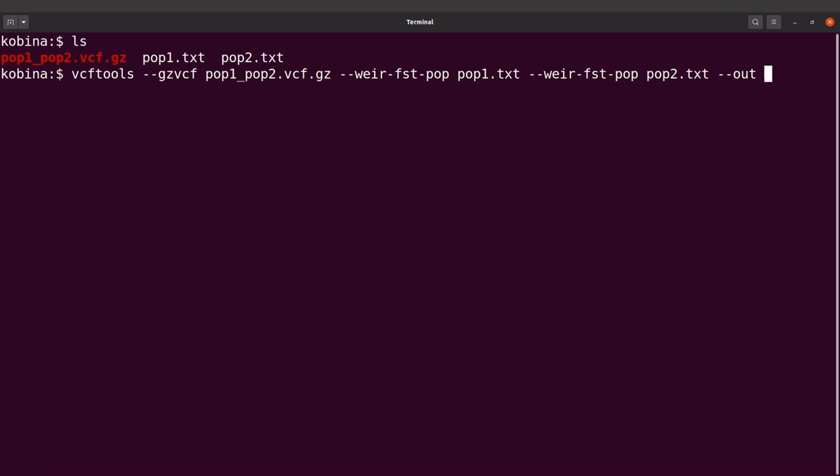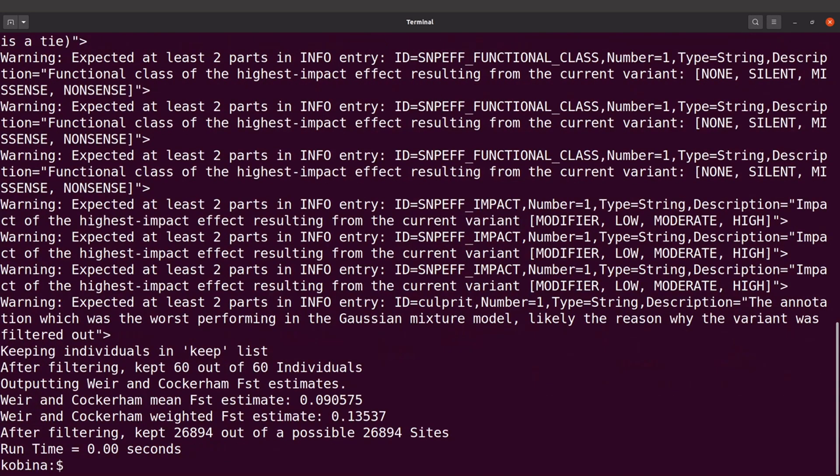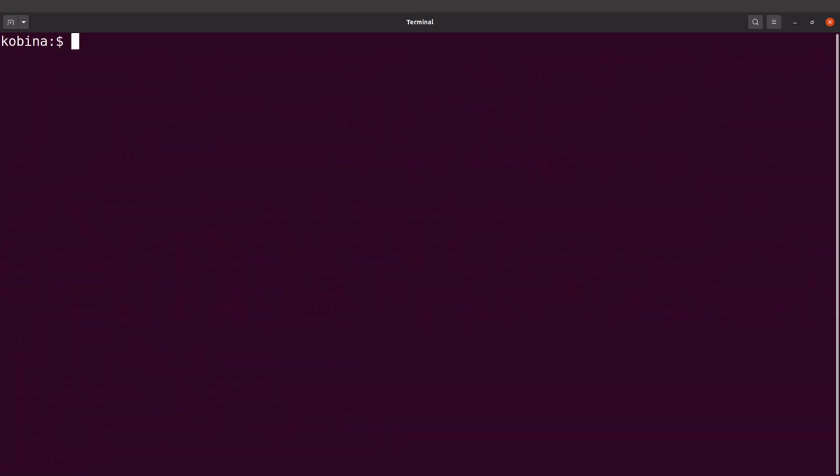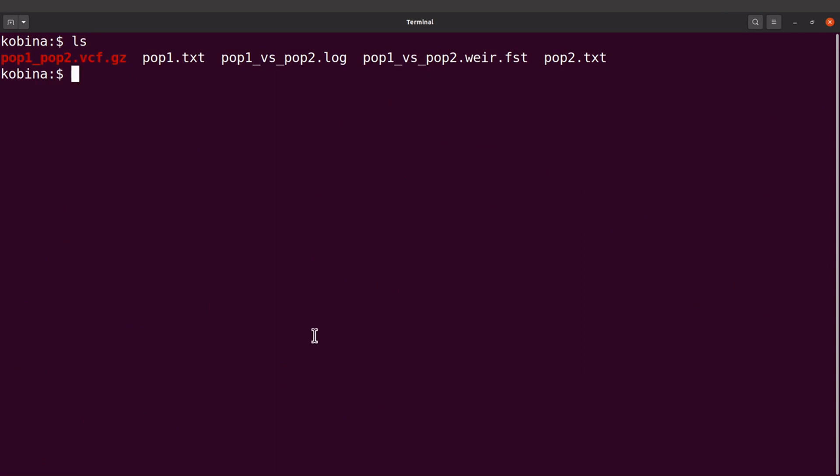pop1 file and pop2 file. And then I'll also give my output file, so that'll be --out and then I'll give the name that will be used. Okay, so this name will be the prefix for all files that will be generated. So I say pop1 versus pop2, that'll be the name. So I'll run this command. Perfect. Perfect, so everything has been done now. So let's check the files. Let's do an ls and you see some files generated.